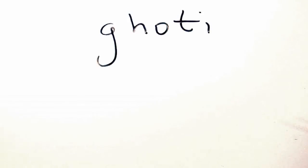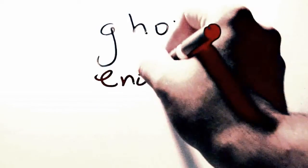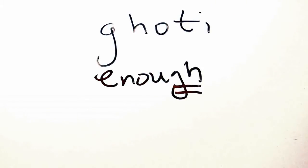Notice that we have a word enough, E-N-O-U-G-H, and that G-H sound at the end makes an F.